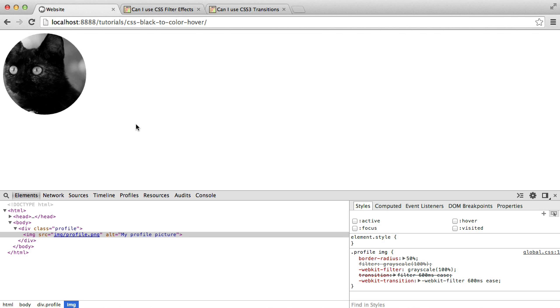So what we're actually doing is we're going to be using CSS filter, and we're going to be using the grayscale on that and changing the grayscale with a CSS transition. So we're doing quite a few things here. It's very basic, but we'll look at how to implement this.